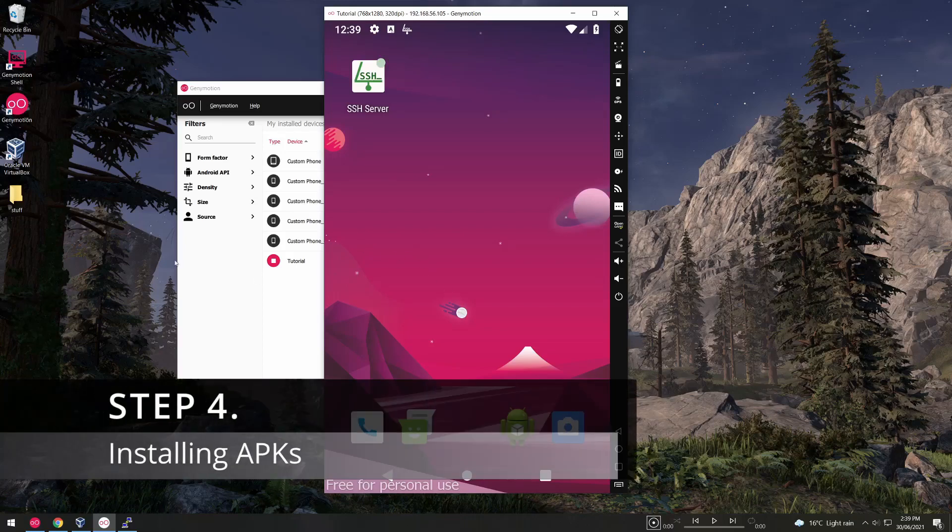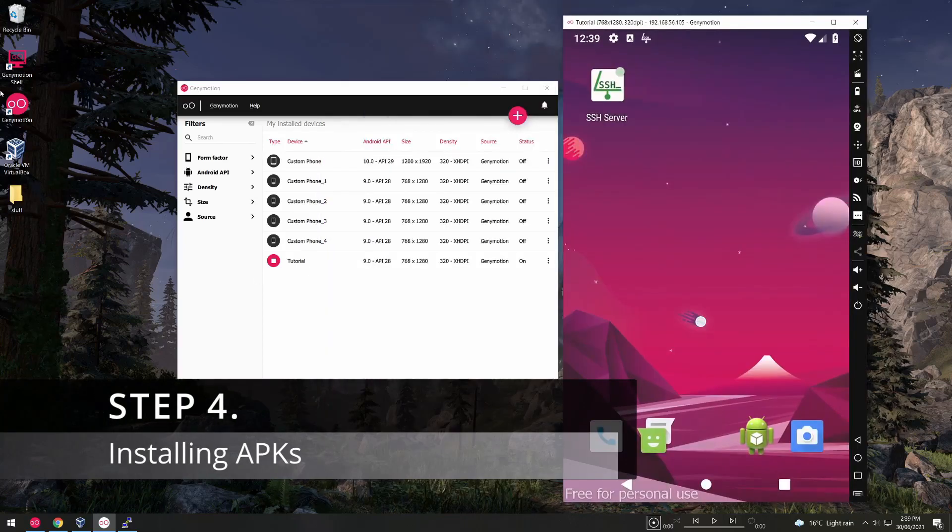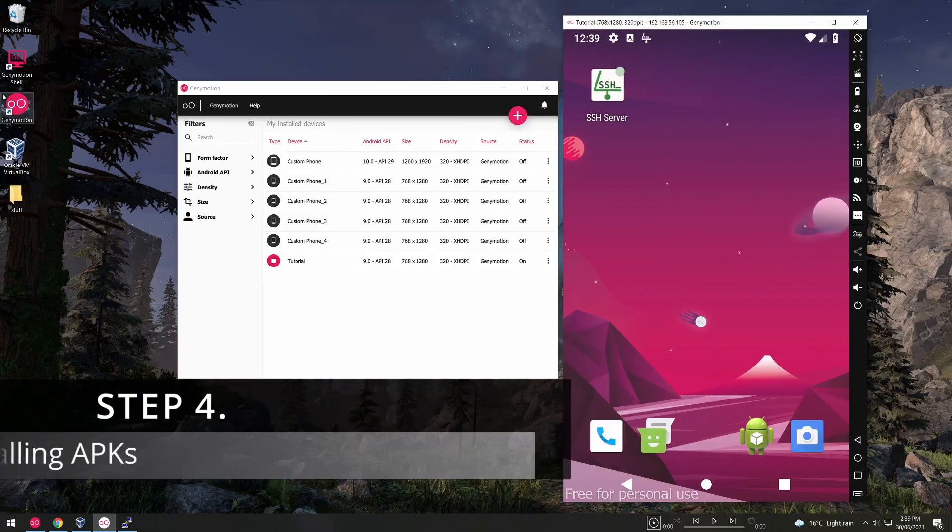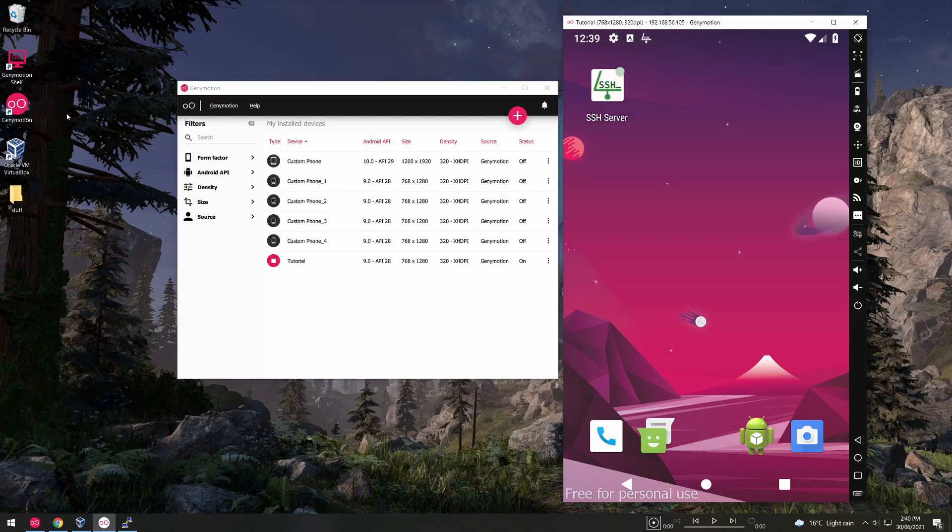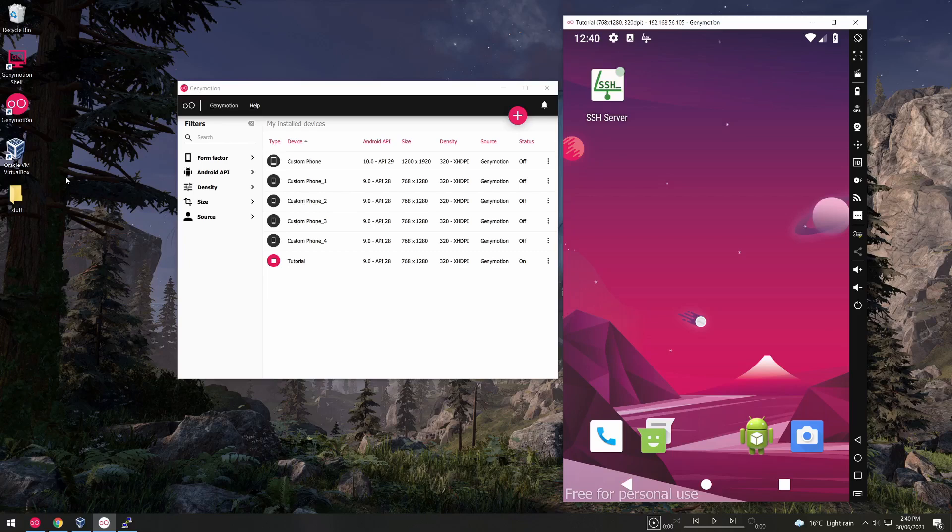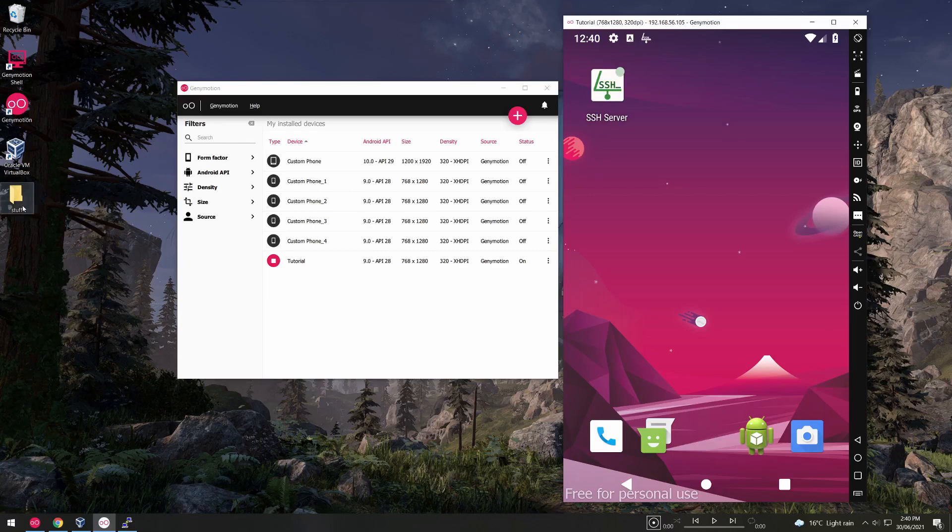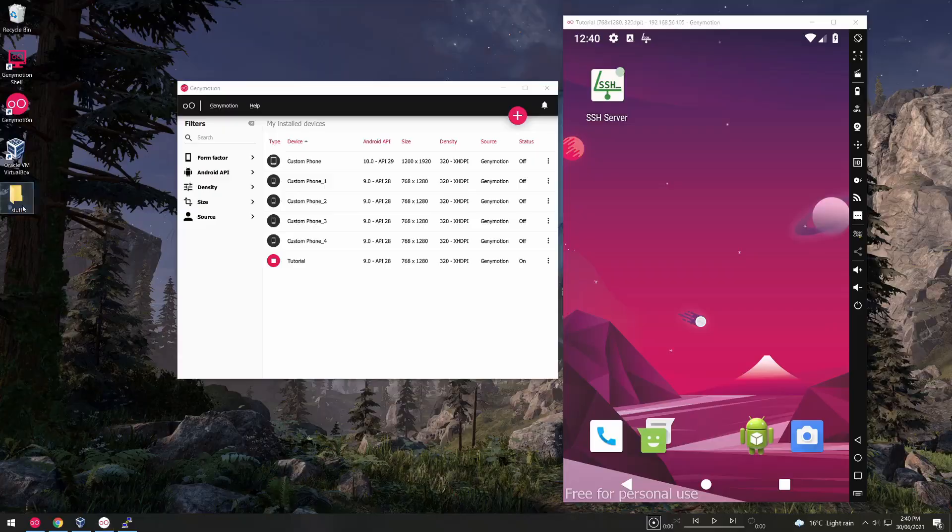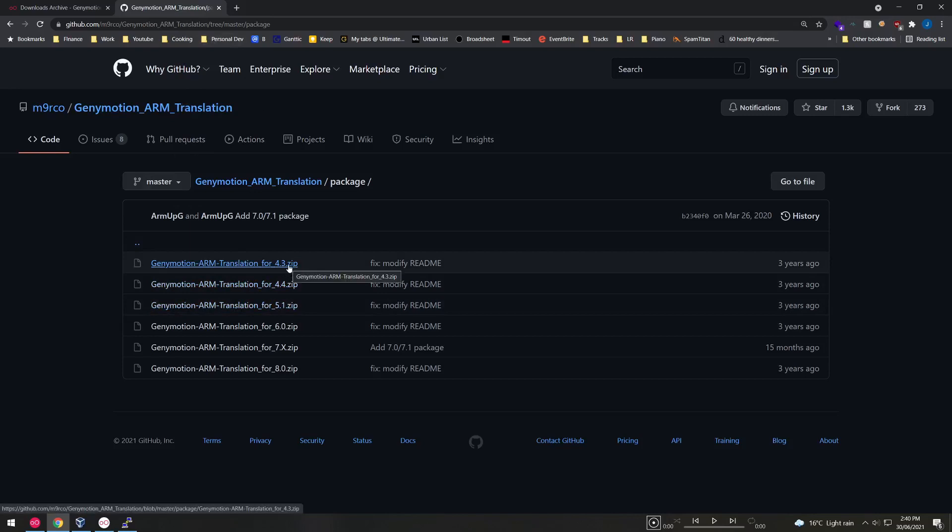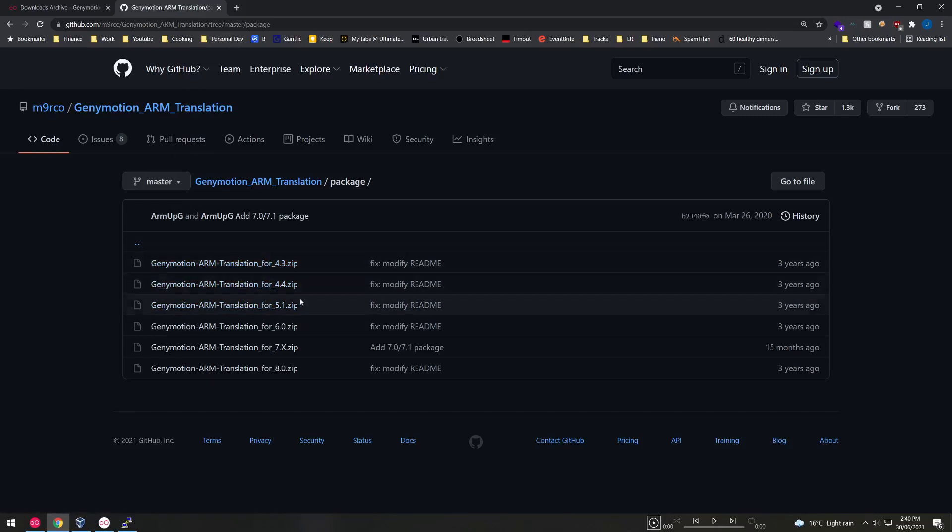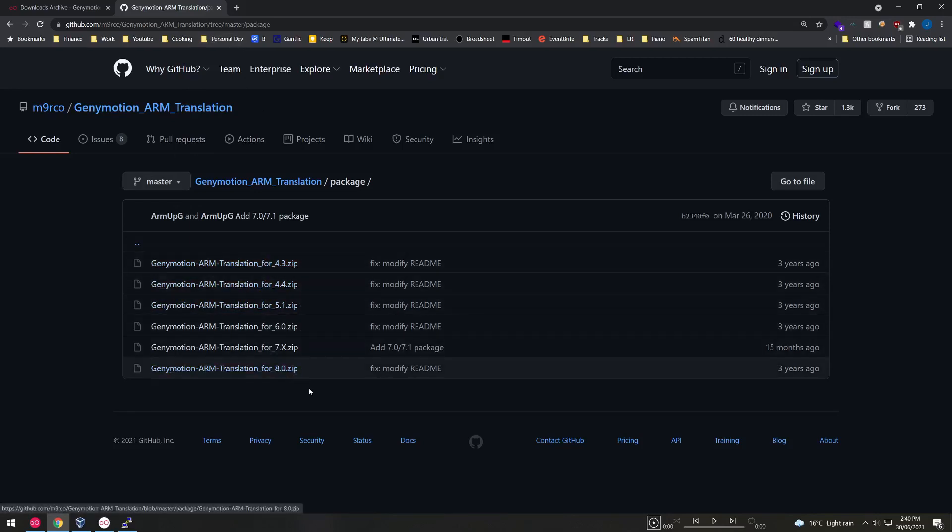Installing custom APKs. Up until now we've just used everything on the device and on the App Store but if you have a custom APK you want to deploy into your virtualized Android machine you need to install a compatibility framework first. The link in the description will include the link to this GitHub page which will have the Genymotion ARM translation for all Android versions from 4.3 to 8. While this only goes up to version 8, version 8 will still work on Android 9 and 10.